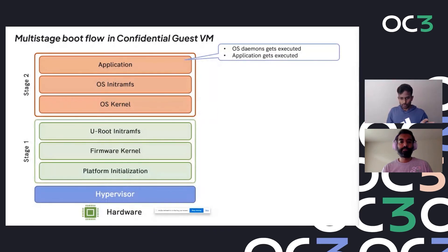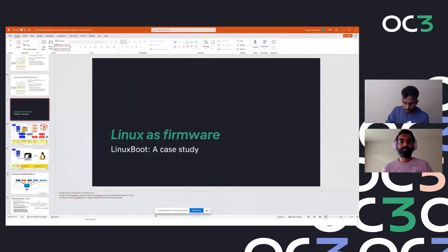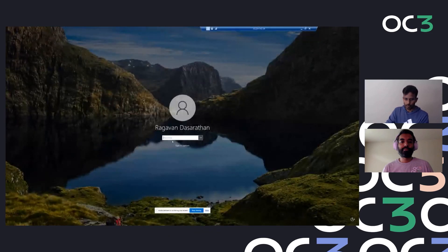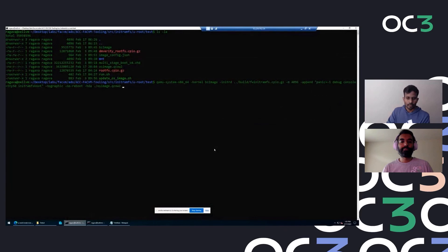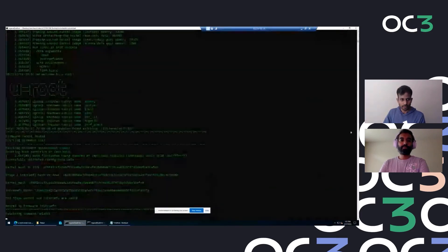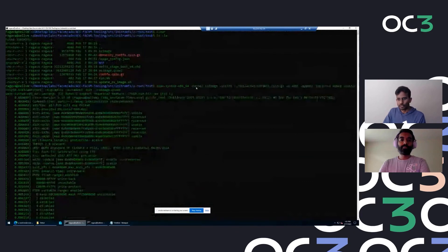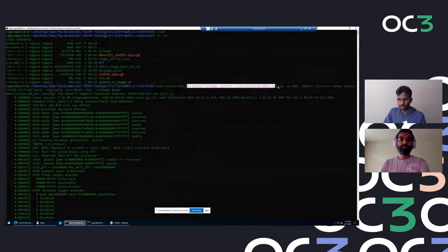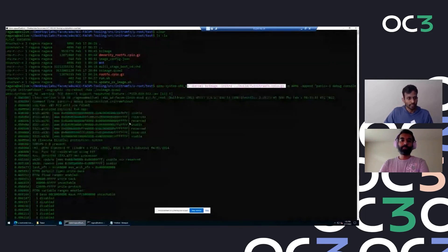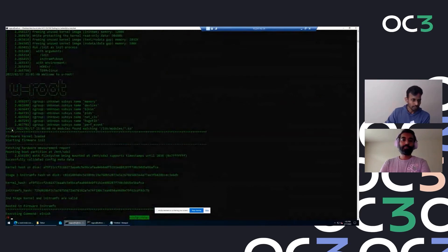Now for a demo of this reference implementation. This demo is on a QEMU system - not real hardware - but I'll walk through the flow. What just happened is I've launched QEMU with the firmware kernel and the initramfs, which is built on uroot with a couple of command line options. Once the kernel is loaded, we get into the uroot environment where the firmware validation kicks in.